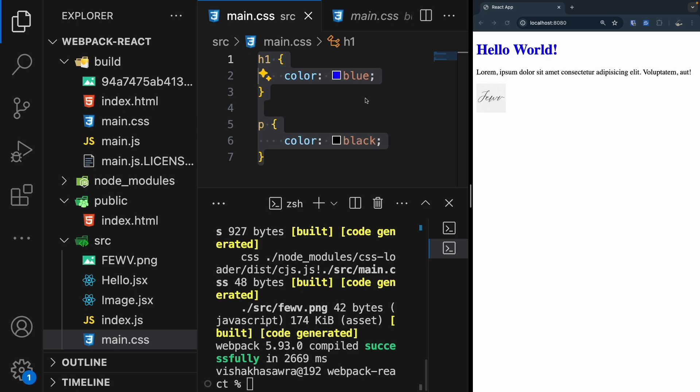And there you have it. We have set up a React project with webpack from scratch, including support for CSS, images, and a development web server. That's all for this video. I hope you enjoyed it and found it useful. If you did, please do not forget to like and subscribe. If you have any doubts, drop them in the comment section — I will be happy to help. I'll see you in the next one. Bye bye and take care.